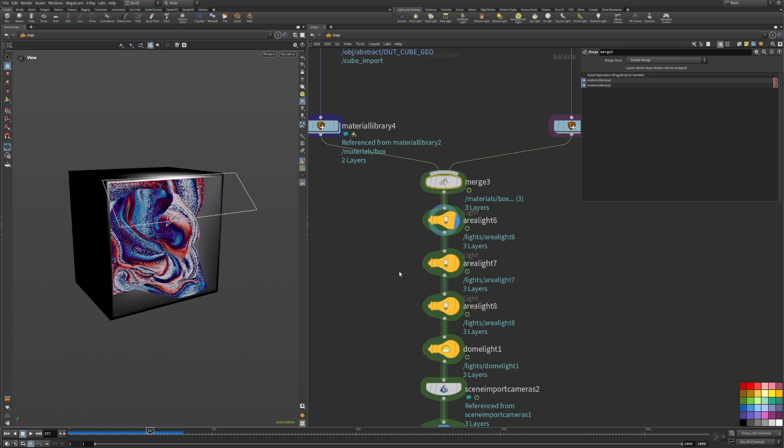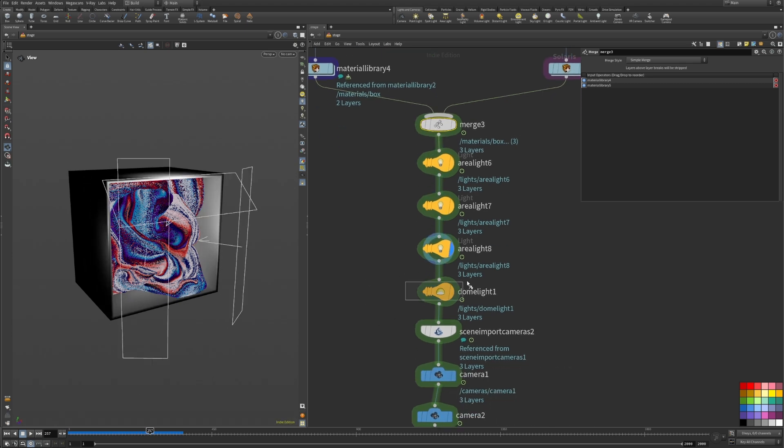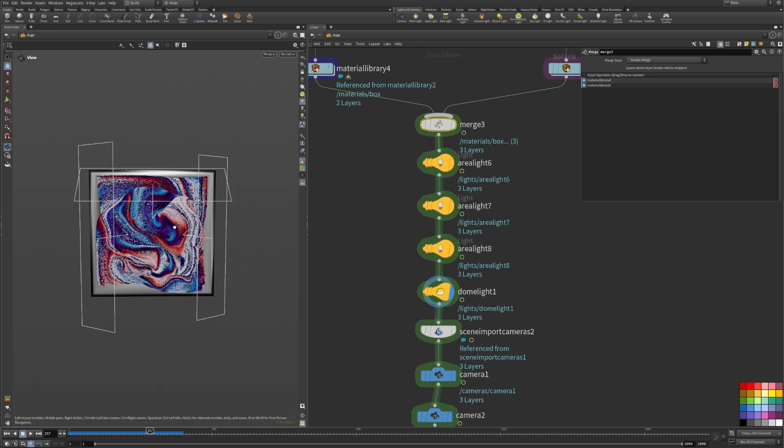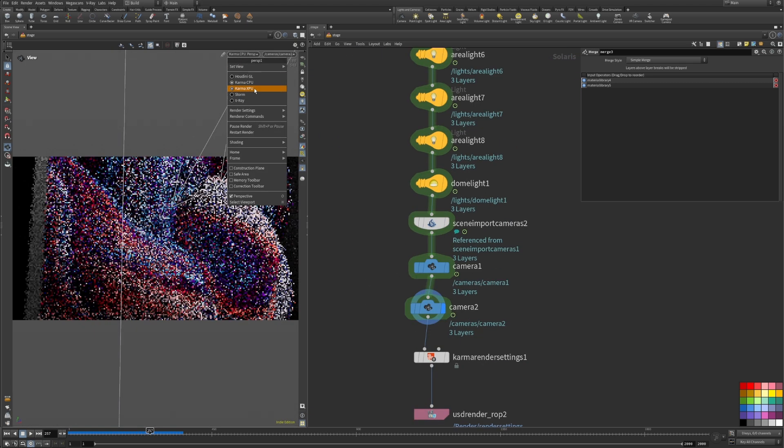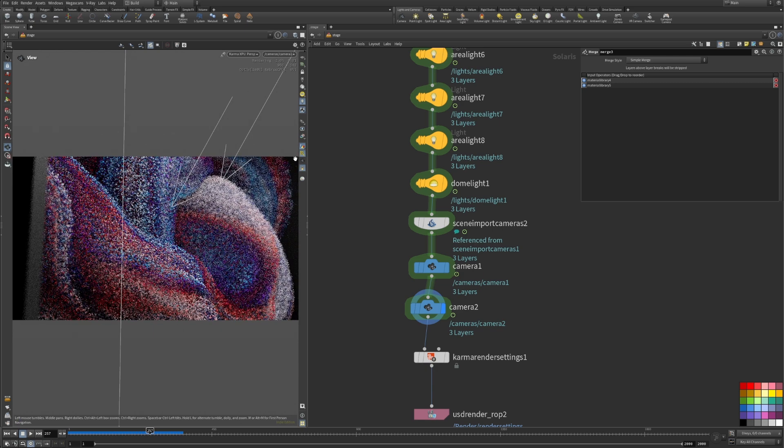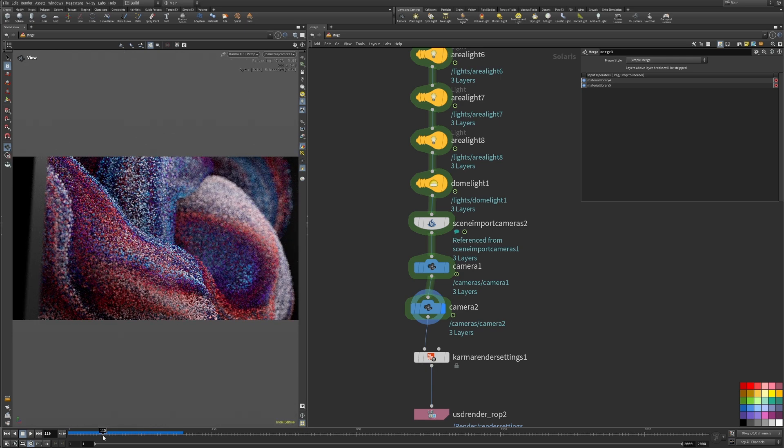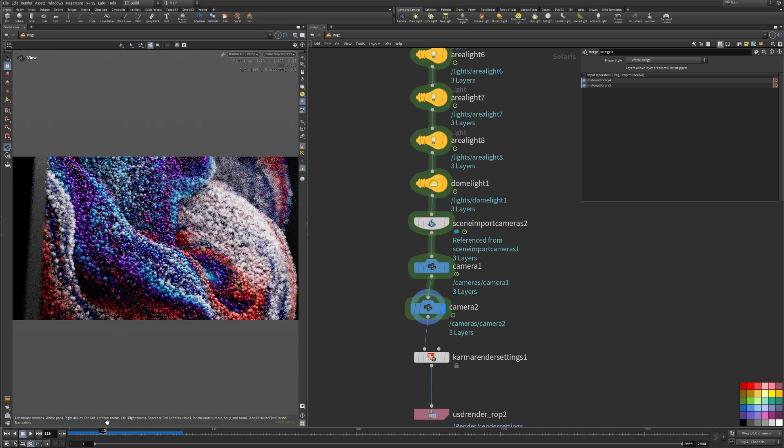Place down one area light from above and two from the sides, as well as a dome light for some overall brightness. Now it's just a matter of playing with interesting camera angles and depth of field to render a sequence.